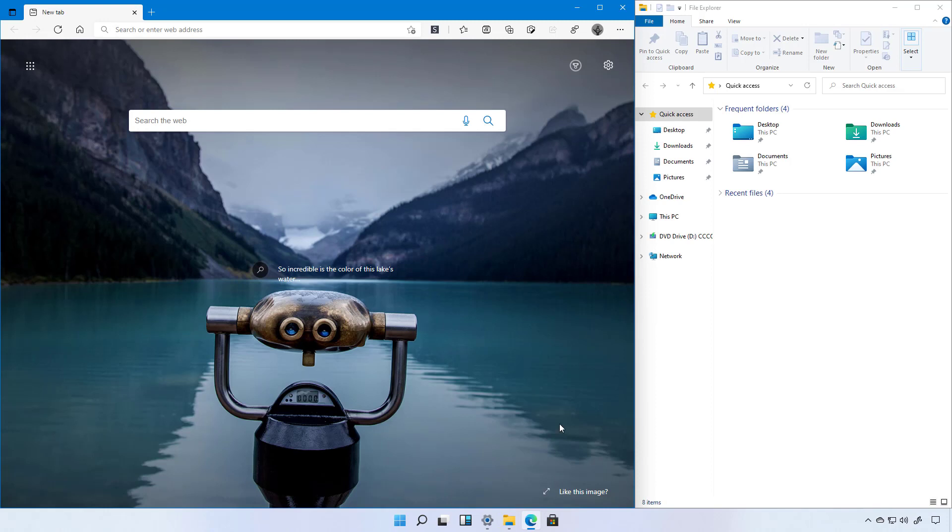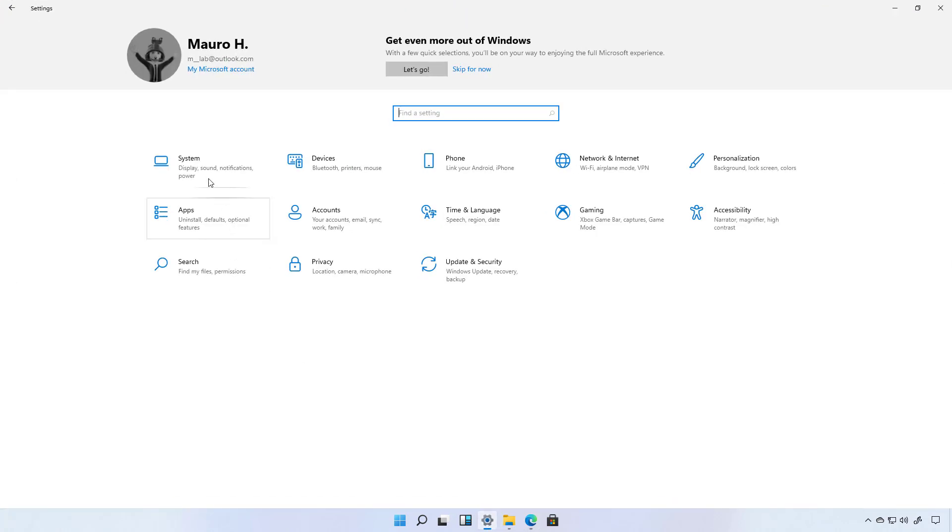This feature comes enabled by default, but you can always change this behavior from the multitasking settings page.